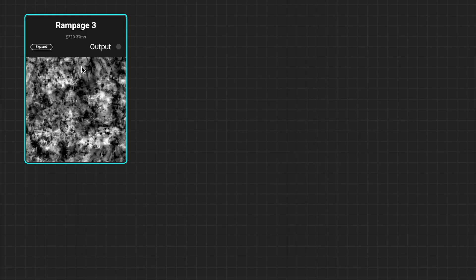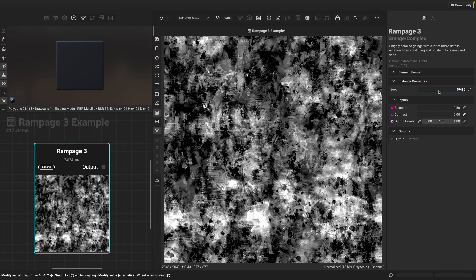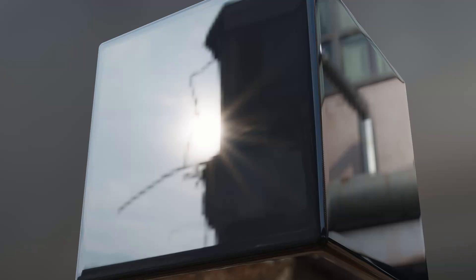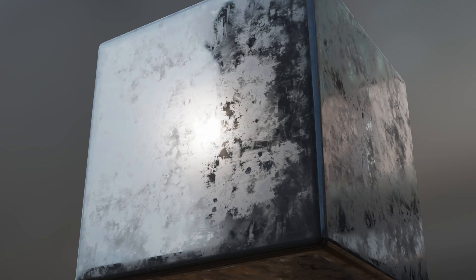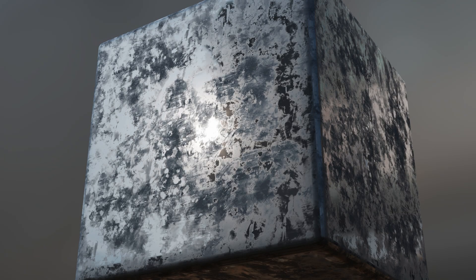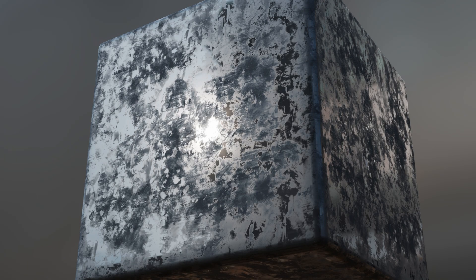The second grunge adds to the Rampage family of grunges with Rampage 3. This complex grunge contains increased micro detail variation with scratches, brushed effects, tearing, and spots.